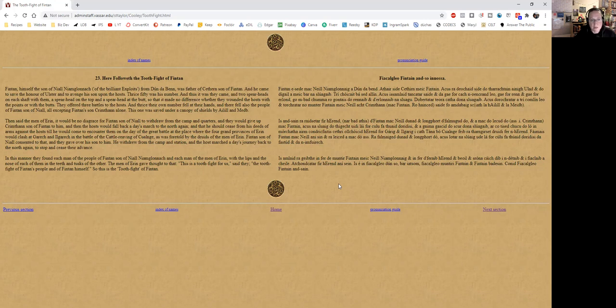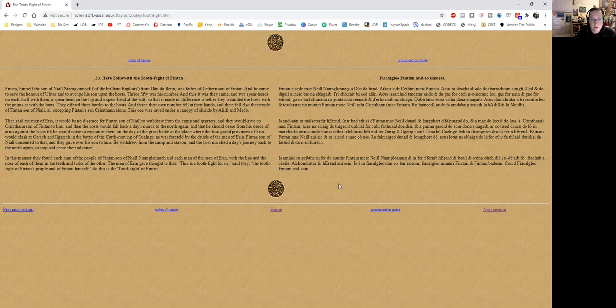This one was saved under a canopy of shields by Ailill and Medb. Then said the men of Erin it would be no disgrace for Fintan son of Niall to withdraw from the camp and quarters, and they would give up Crimhan son of Fintan to him. Then the hosts would fall back a day's march to the north again, and he should cease from his deeds of arms against the hosts till he would come to encounter them